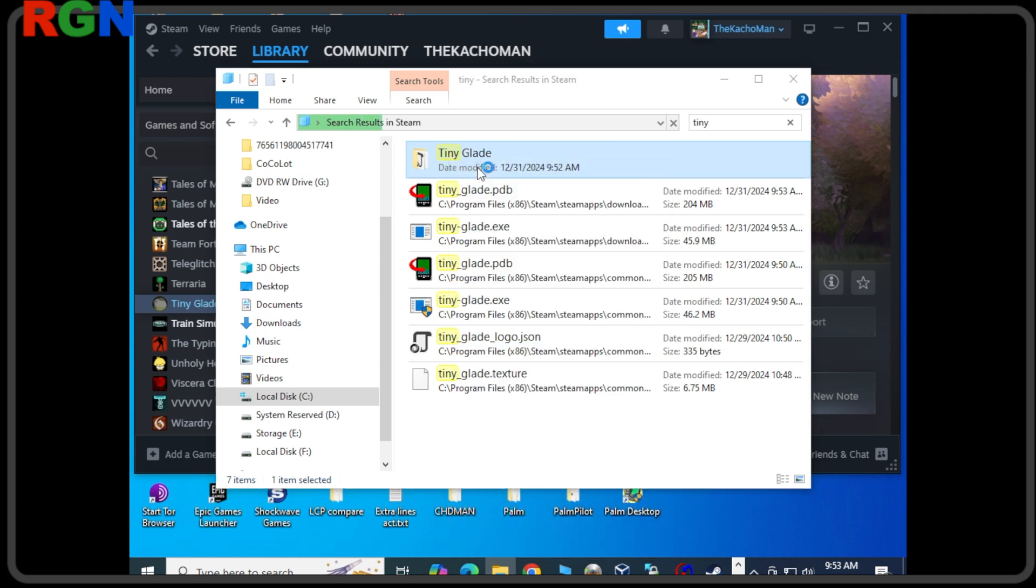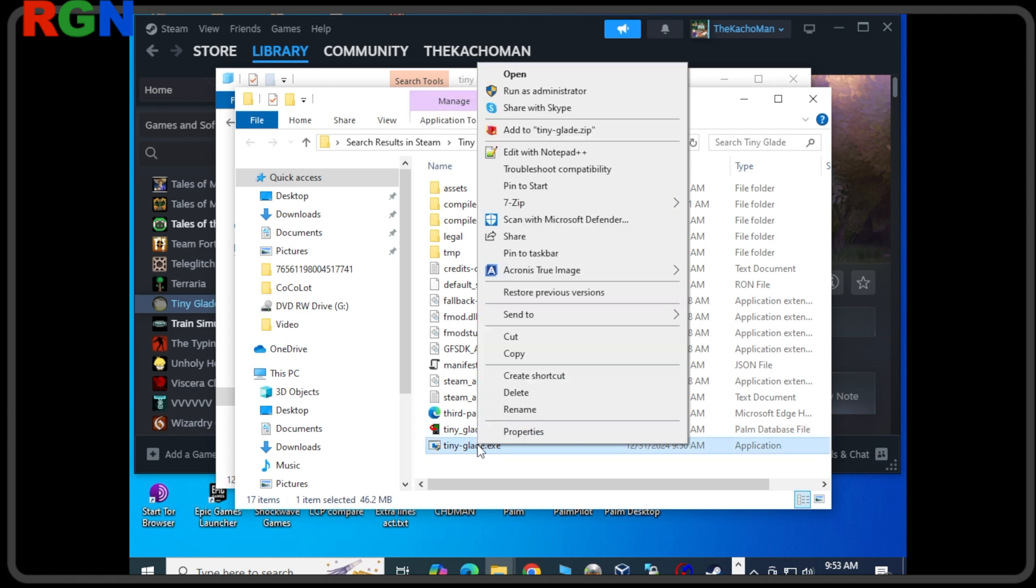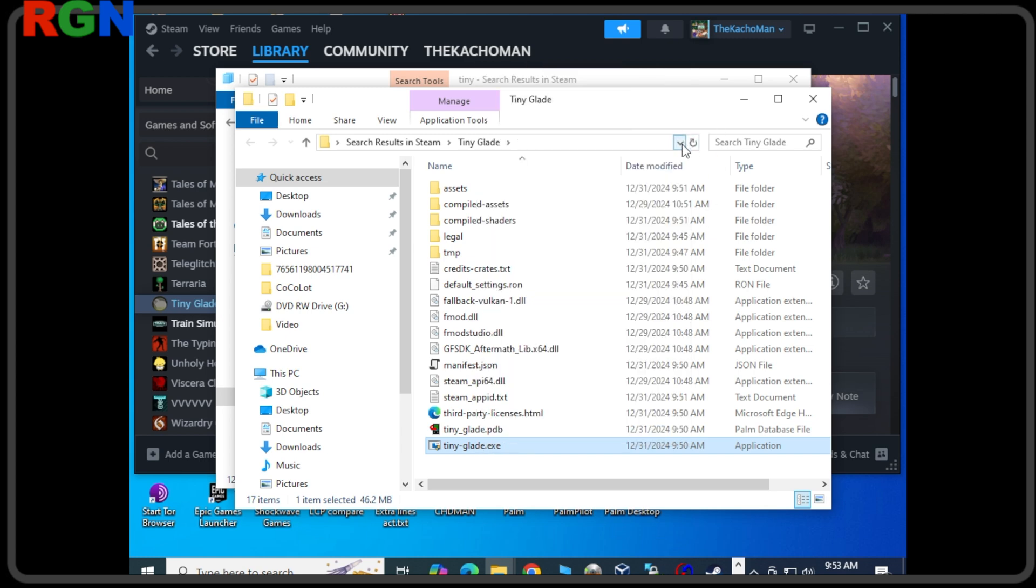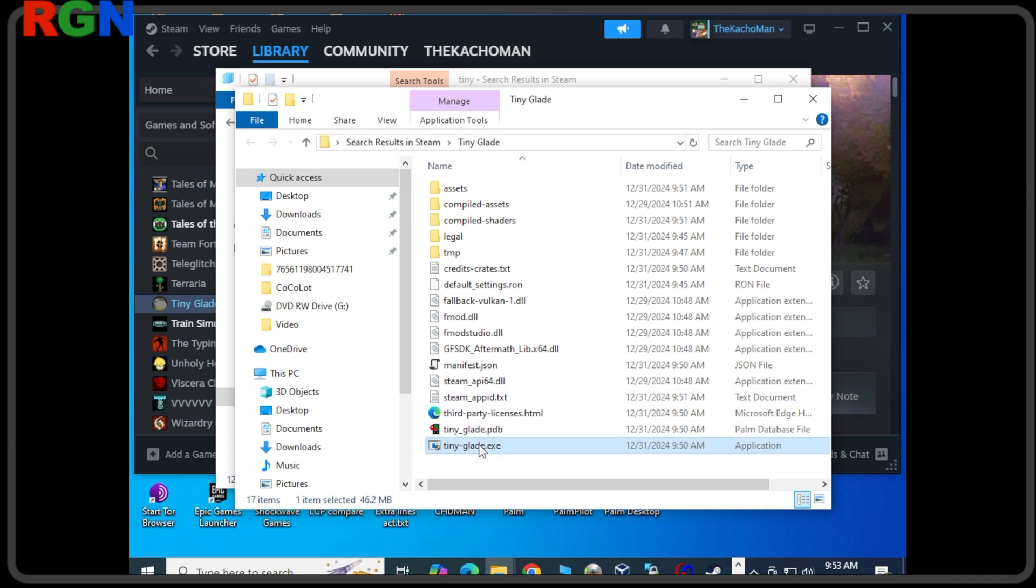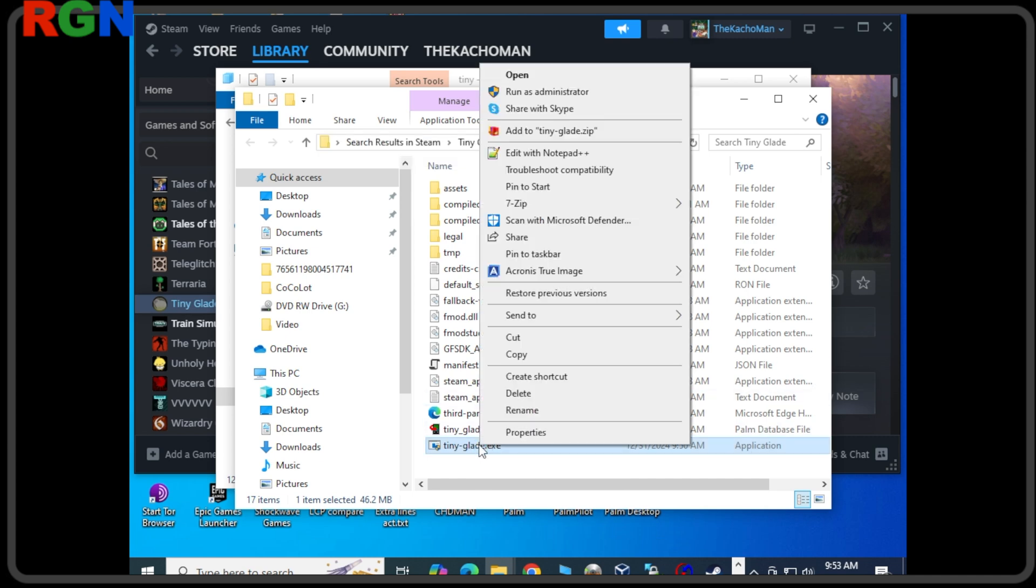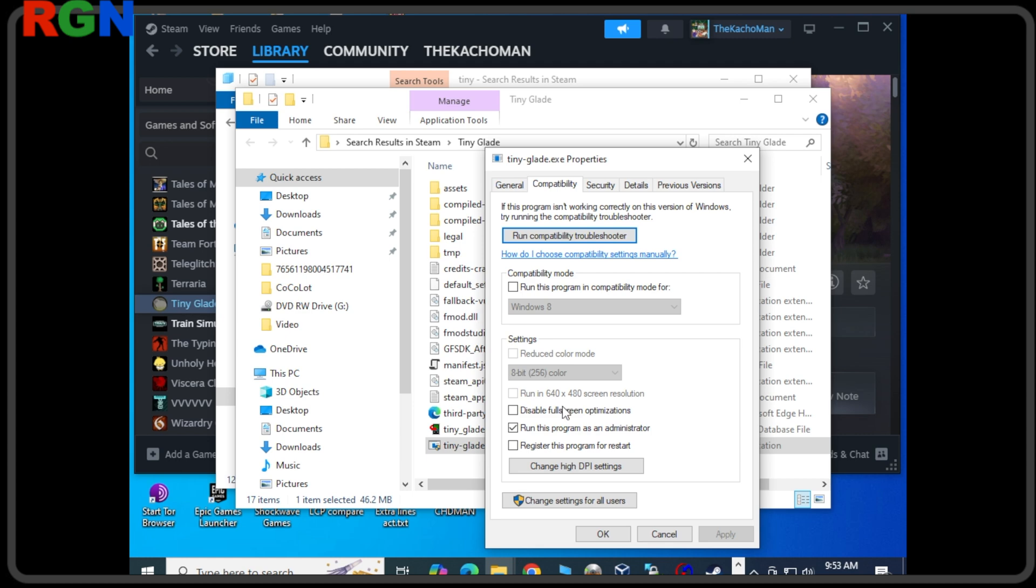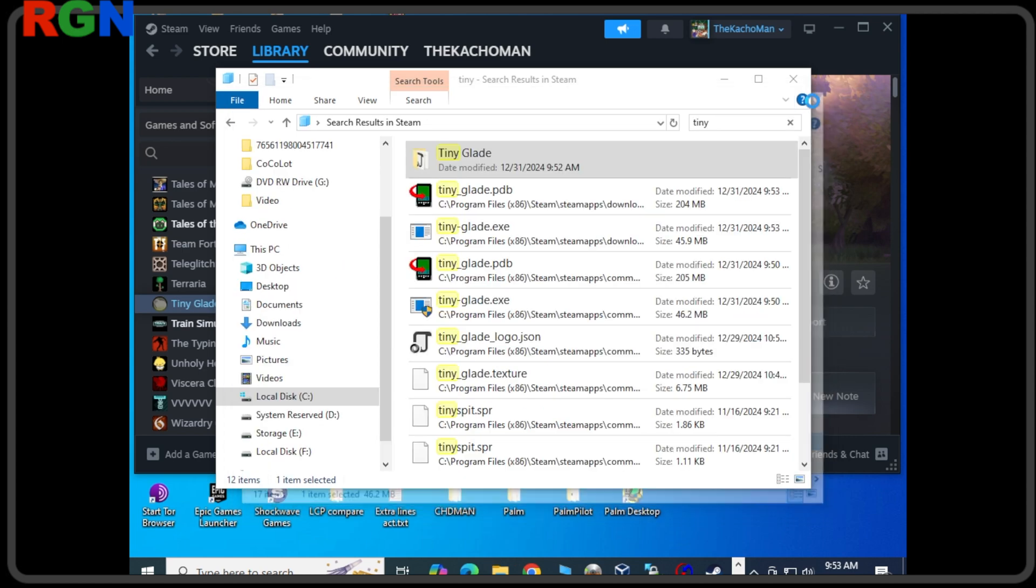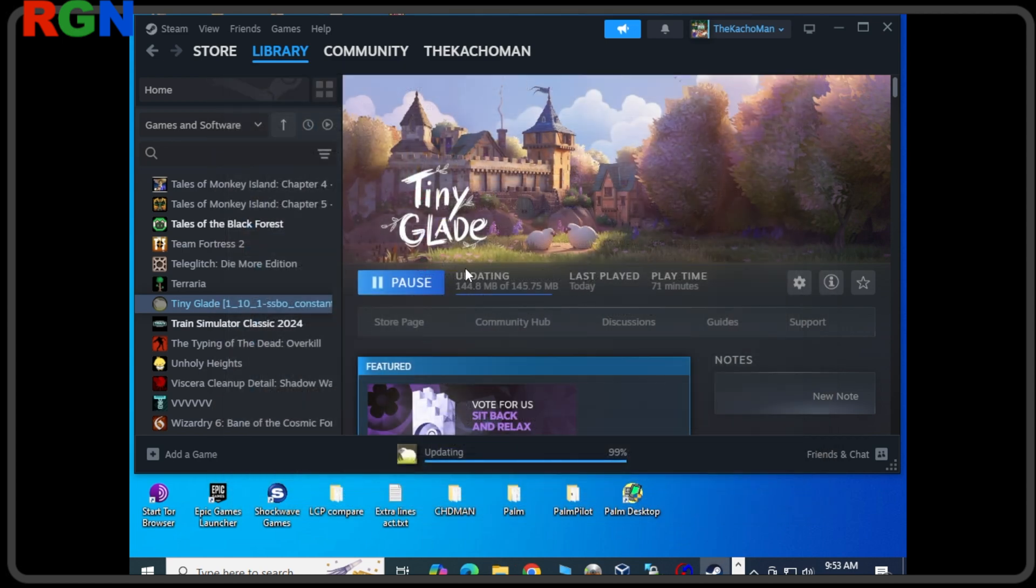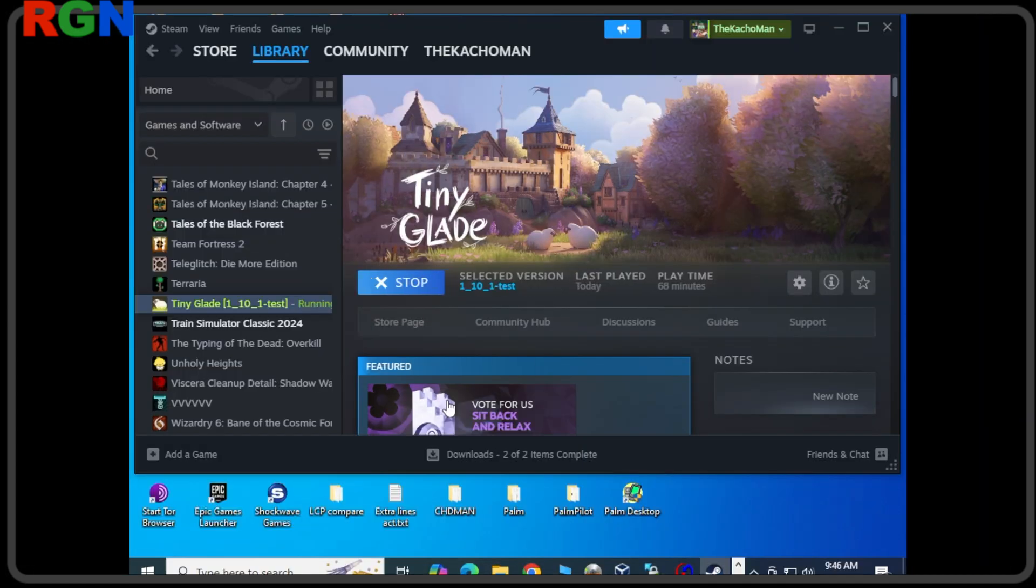Another thing I do is I turned on administrative access for the executable just so I knew that there was nothing holding it back. You can go into the properties of the executable file and then run it as an administrator. Maybe not necessary, but sometimes I just like doing that to make sure there's nothing getting in the way of this getting the resources it may need on the system.